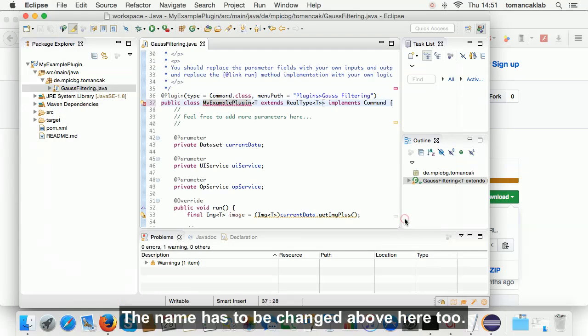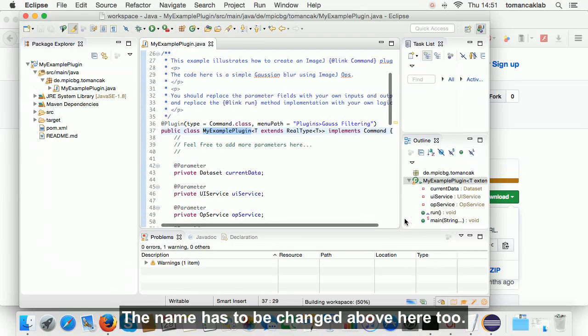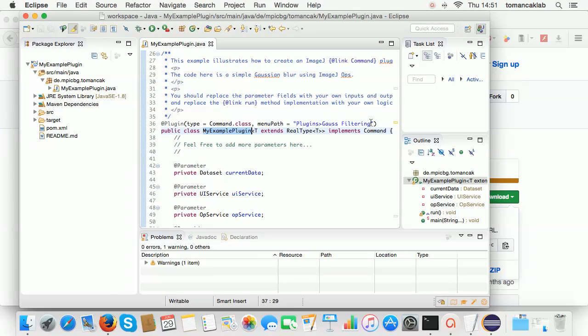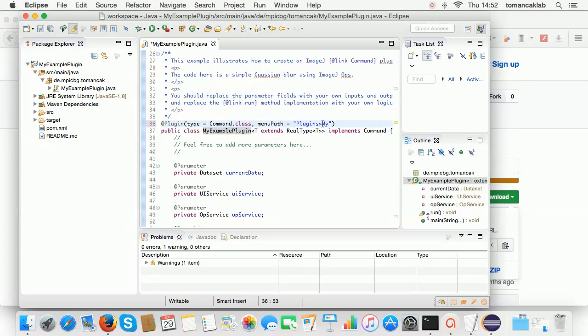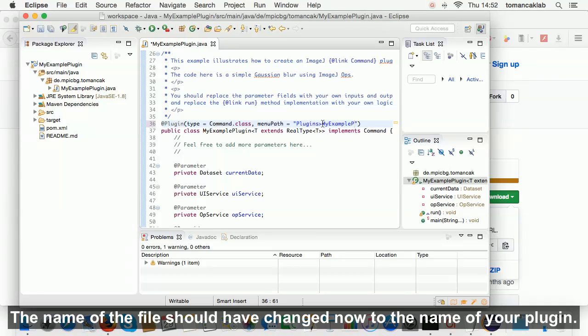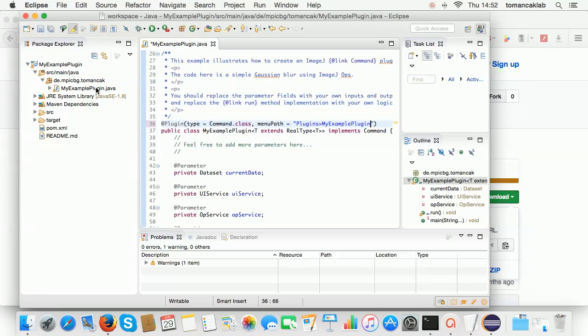The name has to be changed above too. The name of the file should have changed now to the name of your plugin.